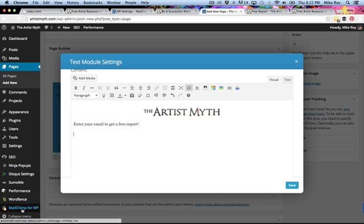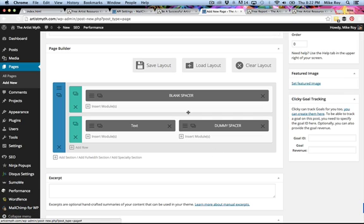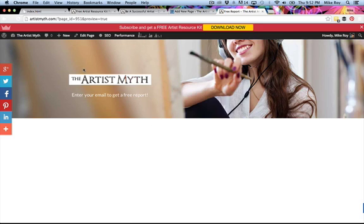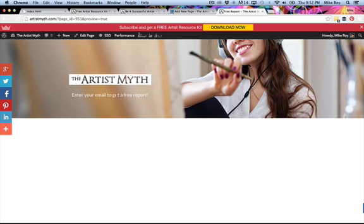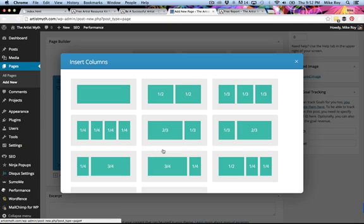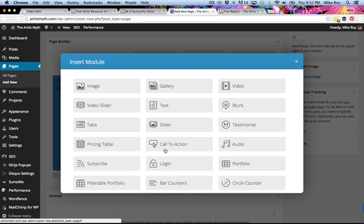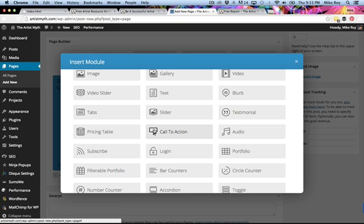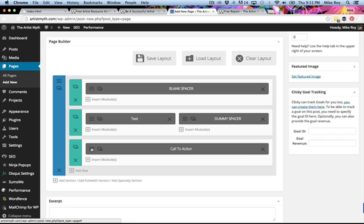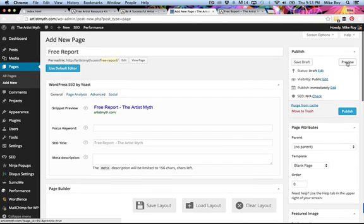I'll save and preview. We've got our logo and our title tag, but we don't see the solid colored background we want. To get that, we're going to hijack something already built into Divi — we're going to add a row with a Call to Action module, leave everything default, and save. Preview again and we see that blank Call to Action module is just a blank colored box.